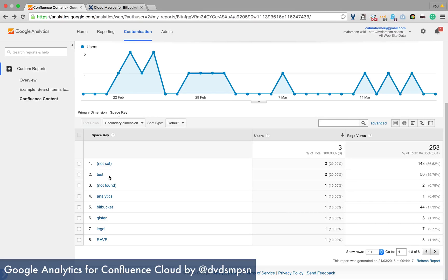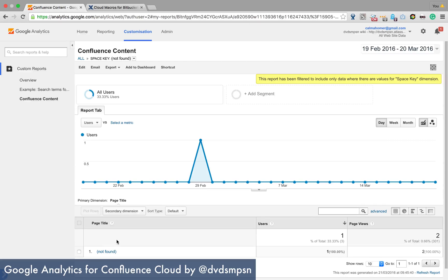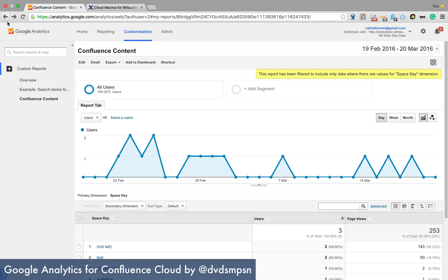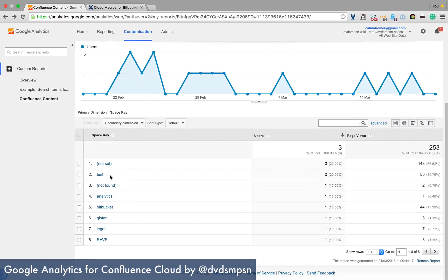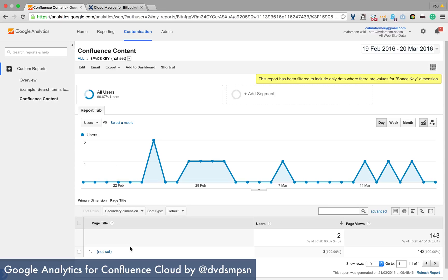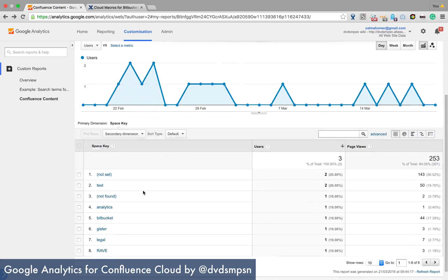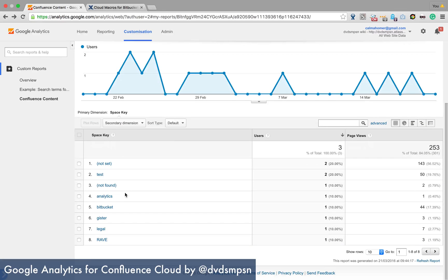So we can see some of them are not set or not found. And let's see what not found gives me. Oh, it gives me page titles not found either. And not set. I think page titles not set, that's interesting.